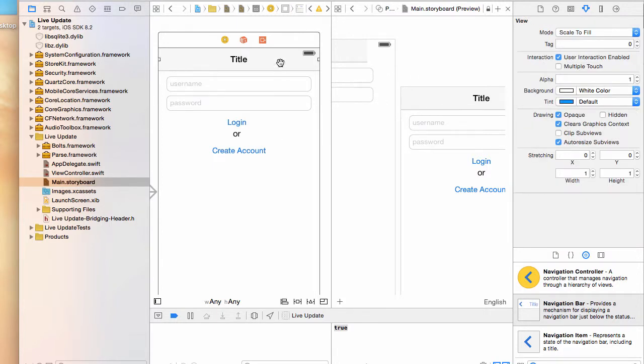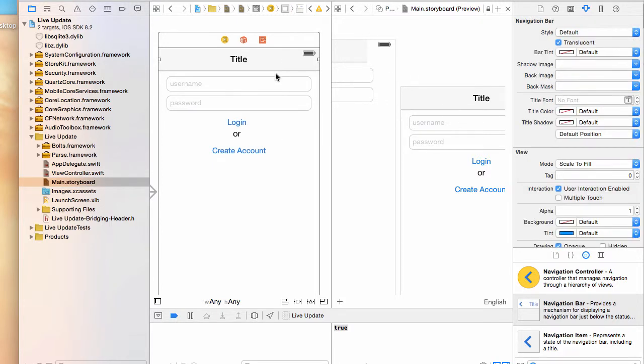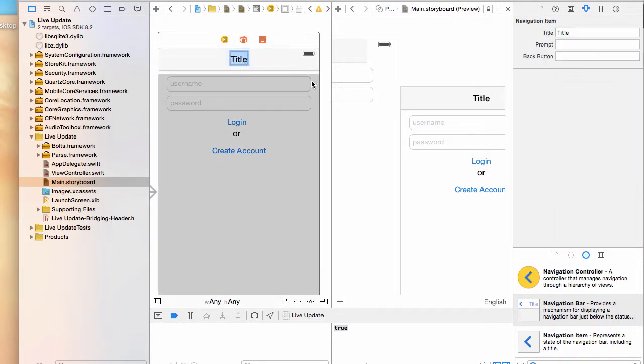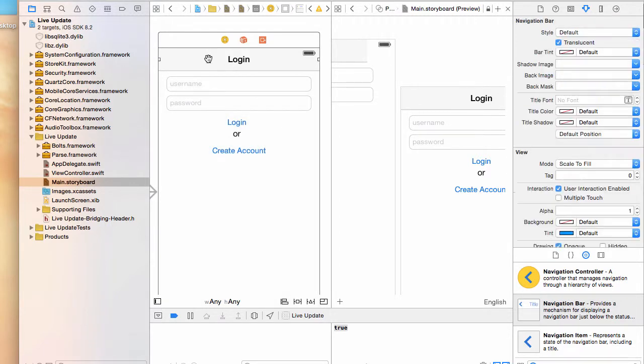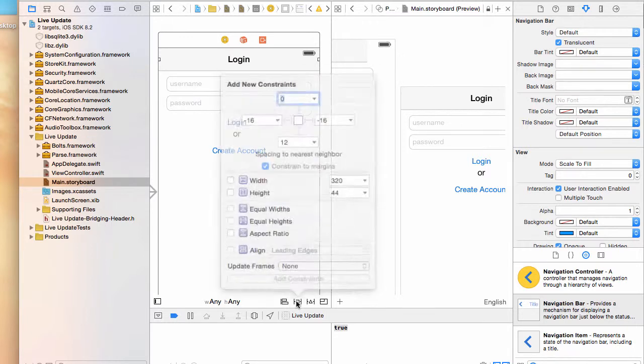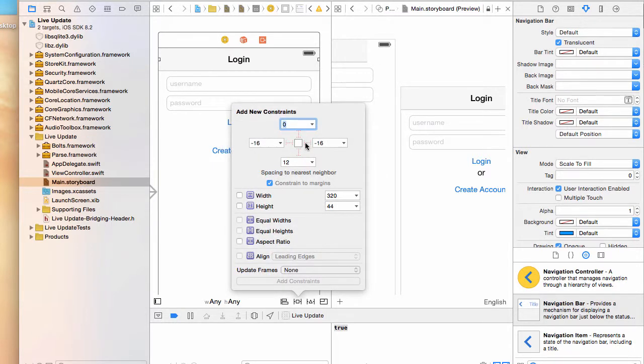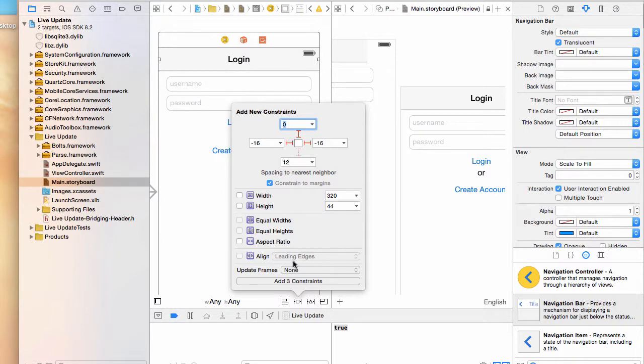I'm going to give it a name of 'login' and align it as well. Just by clicking it, then doing the same here - zero from the top, and this one I want to give it 16, negative 16 from the left and negative 16 from the right. I don't need to keep the width because different screens might have different sizes - that would just stretch automatically by itself. I'll just add those three constraints.